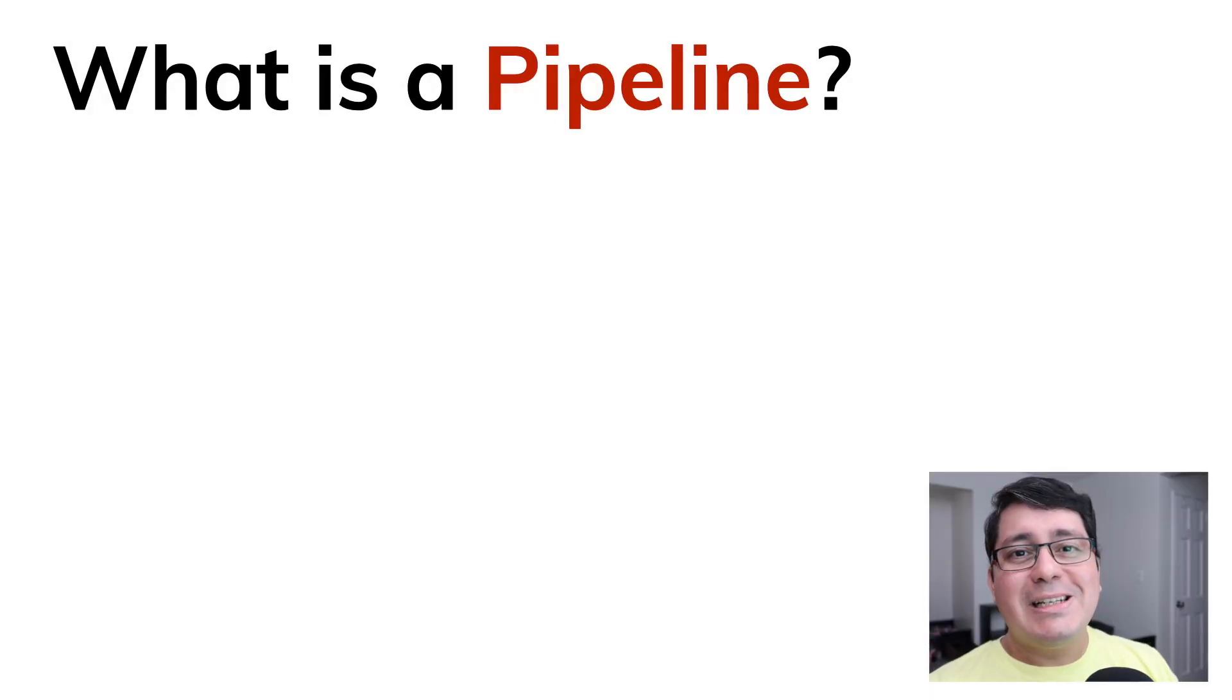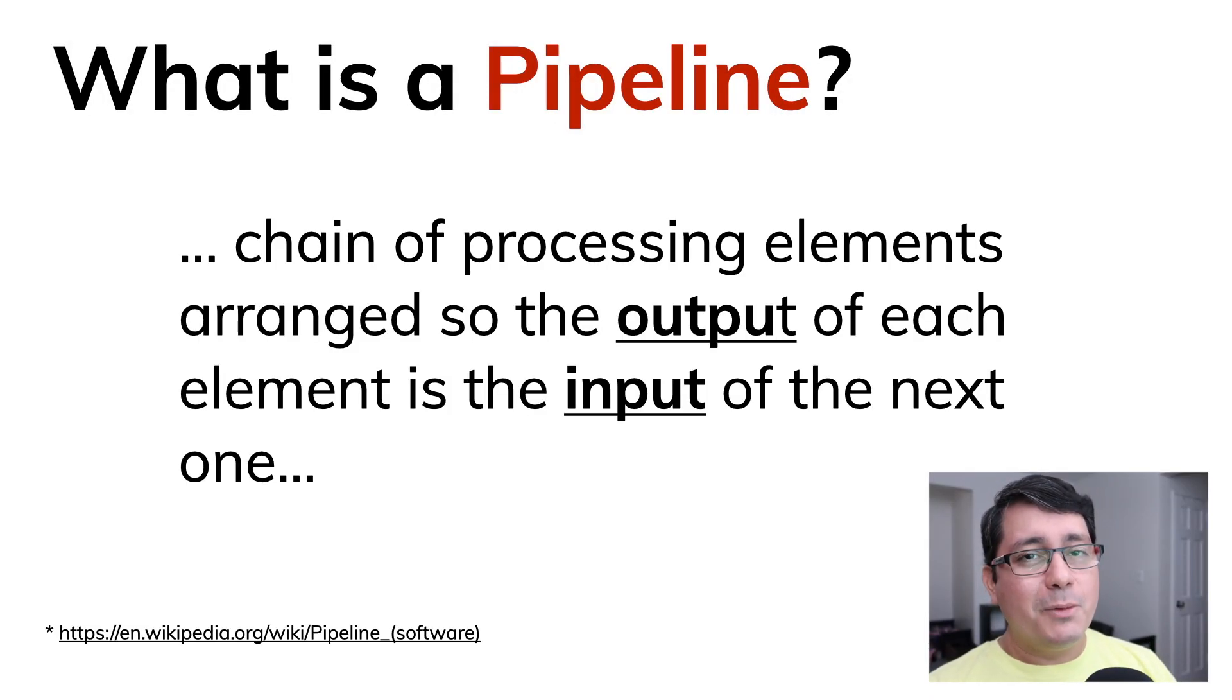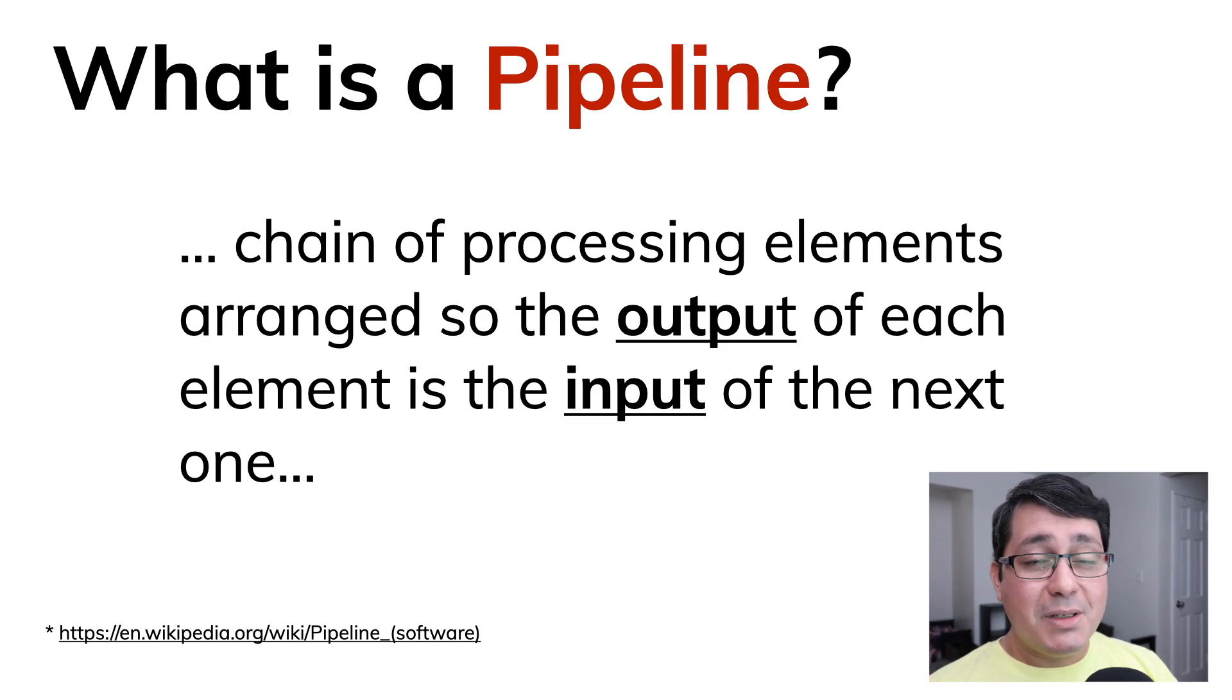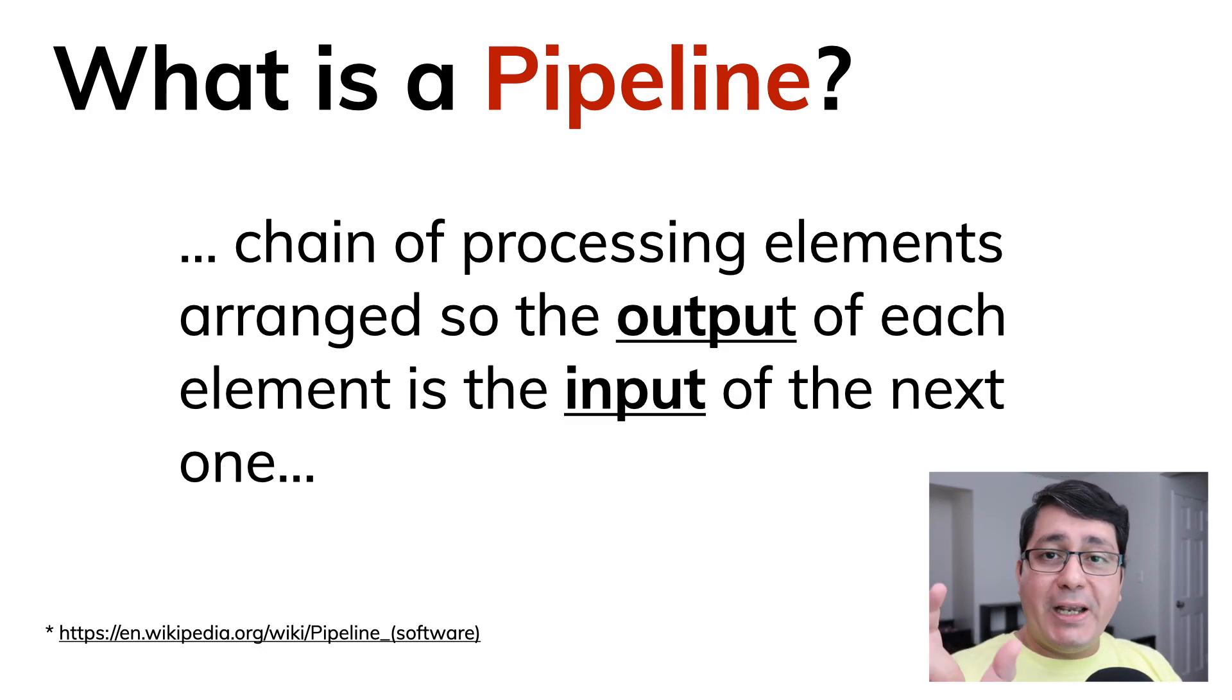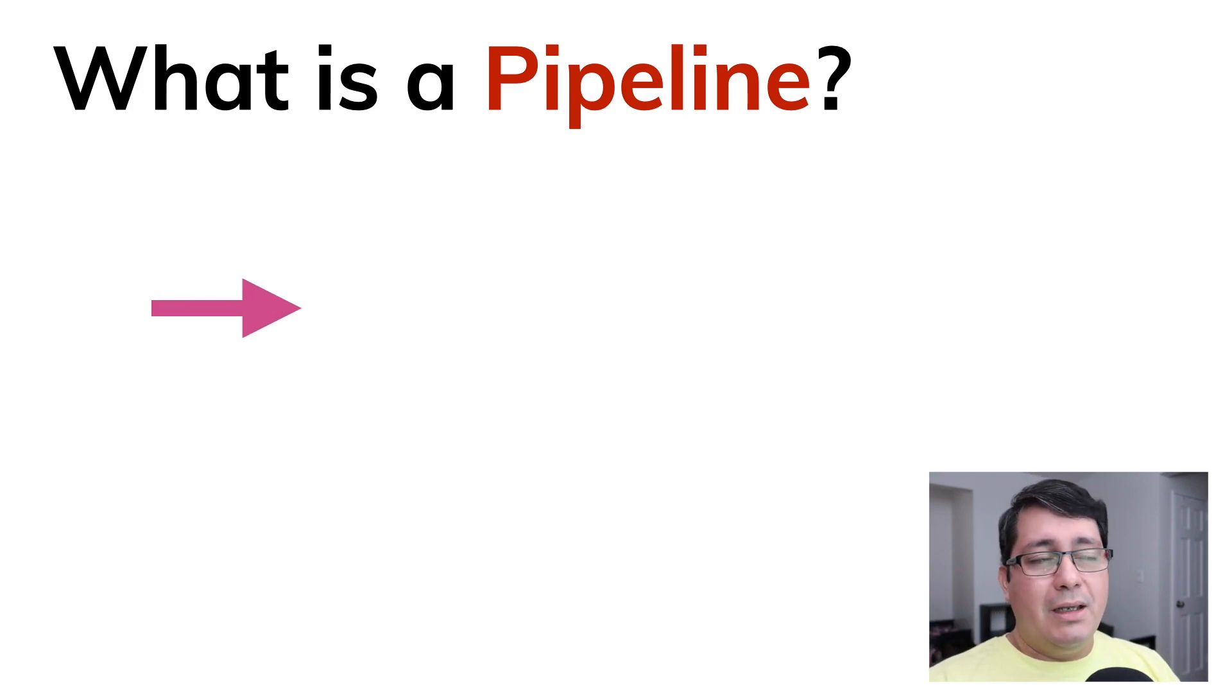So what is a pipeline? According to Wikipedia, which is a good reference as usual, it's a chain of processing elements arranged so the output of each element is the input of the next one.